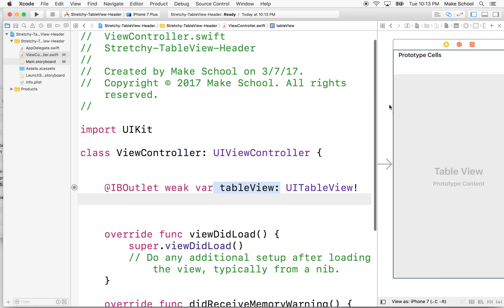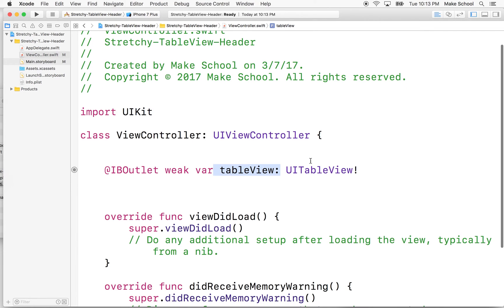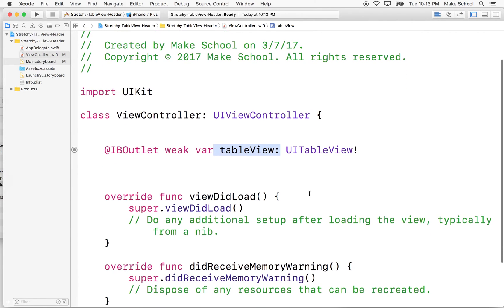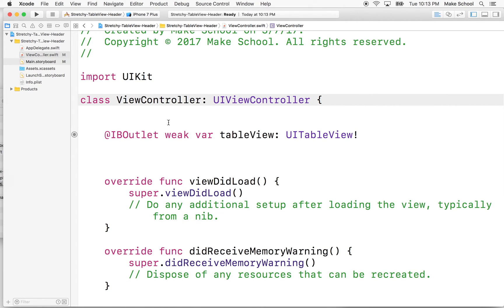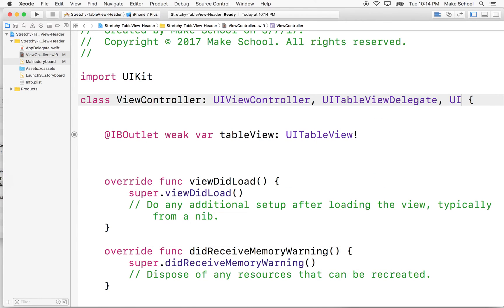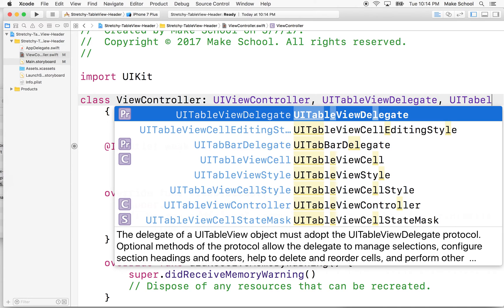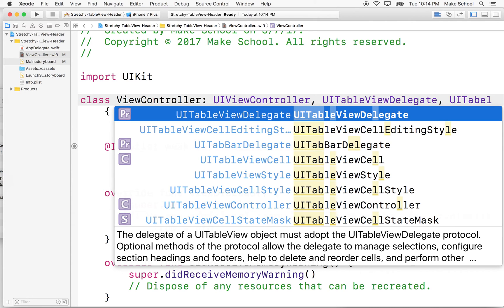We have a couple other things to do. We need to declare this class as a UITableViewDataSource and delegate. So I'll add a comma and say UITableViewDelegate and UITableViewDataSource.